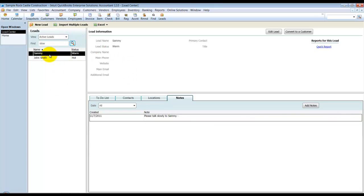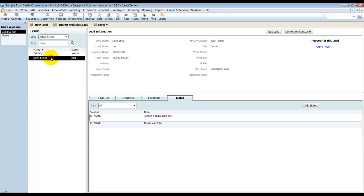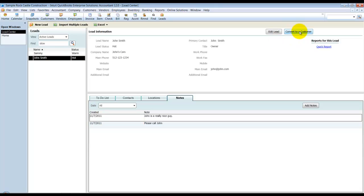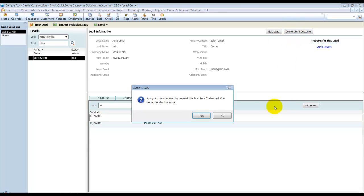So now what's going to happen is now I need to, the customer agreed to talk to me during our meeting. And I want to go ahead and convert this lead to be a customer now, because I'm going to now provide them with a sales order or an estimate. So I can go up here. I want to highlight the customer, or highlight the lead. I'm going to convert them to be a customer here. So it says you cannot undo this action. Are you sure you want to do this? I'm going to say yes.